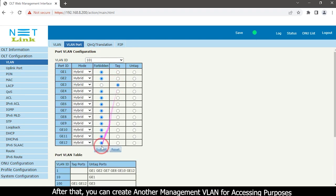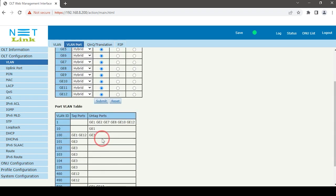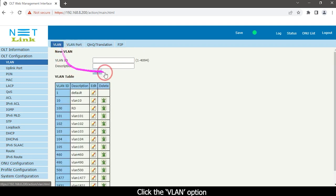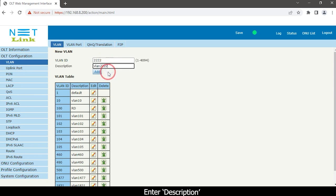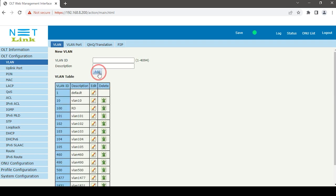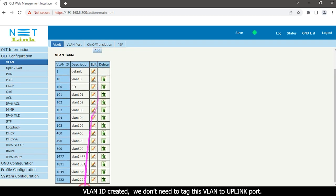After that, you can create another management VLAN for accessing purpose. Click the VLAN option. Enter your VLAN ID. Enter description. Click the add button. VLAN ID created.